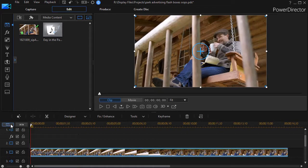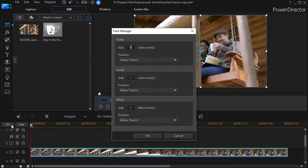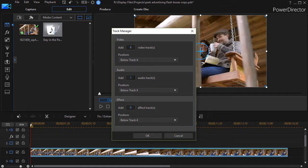Now what I want to do next I want to add a bunch of tracks. I'm going to click on the add tracks. I'm going to add let's be generous let's use six video tracks and zero audio tracks.